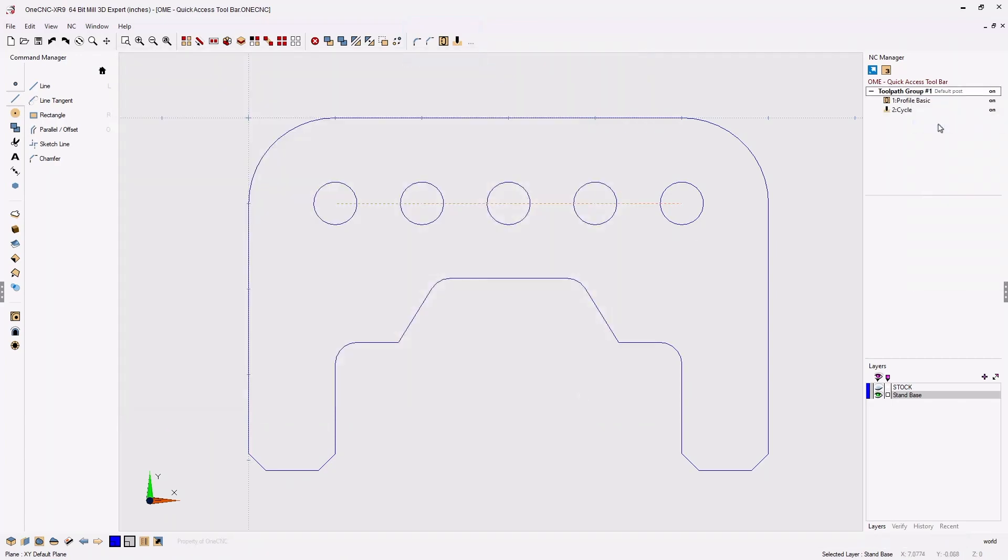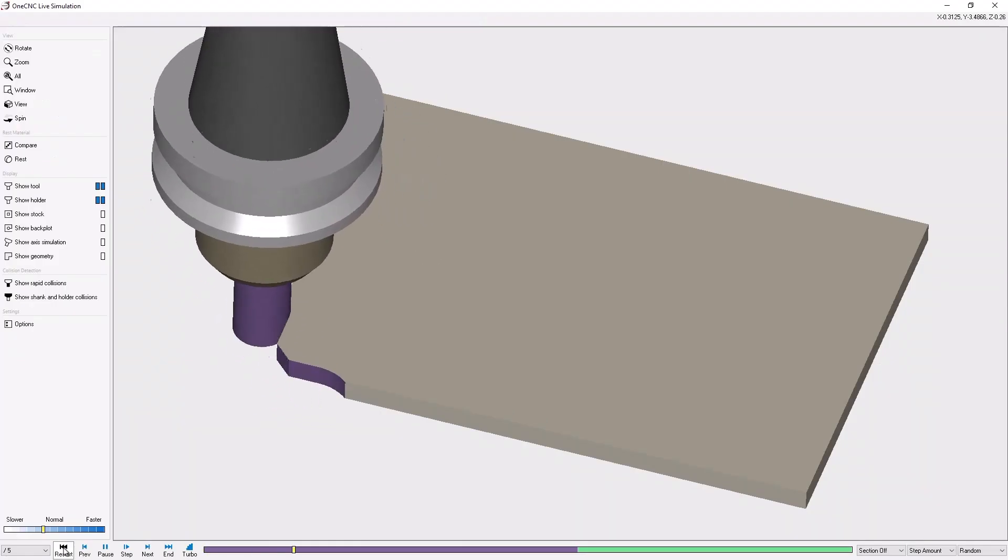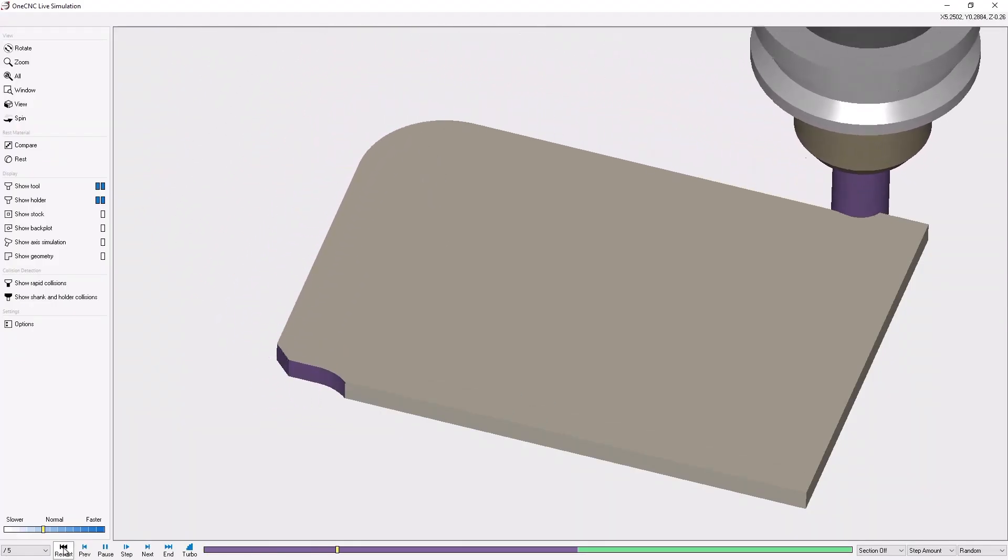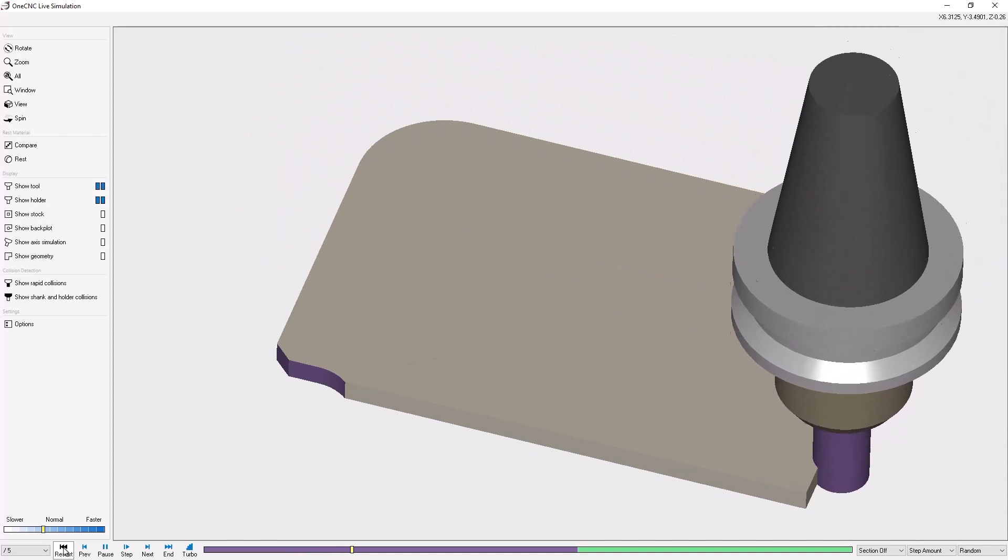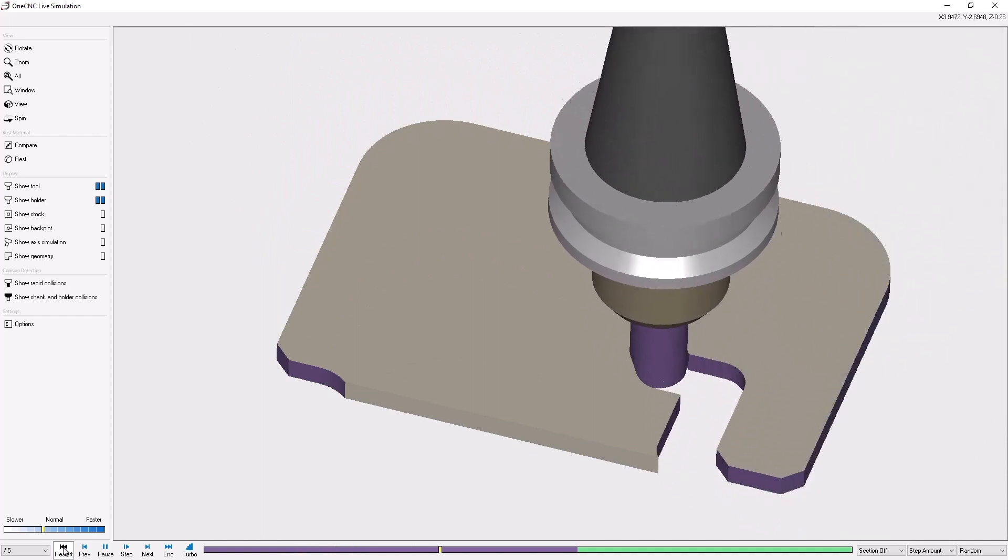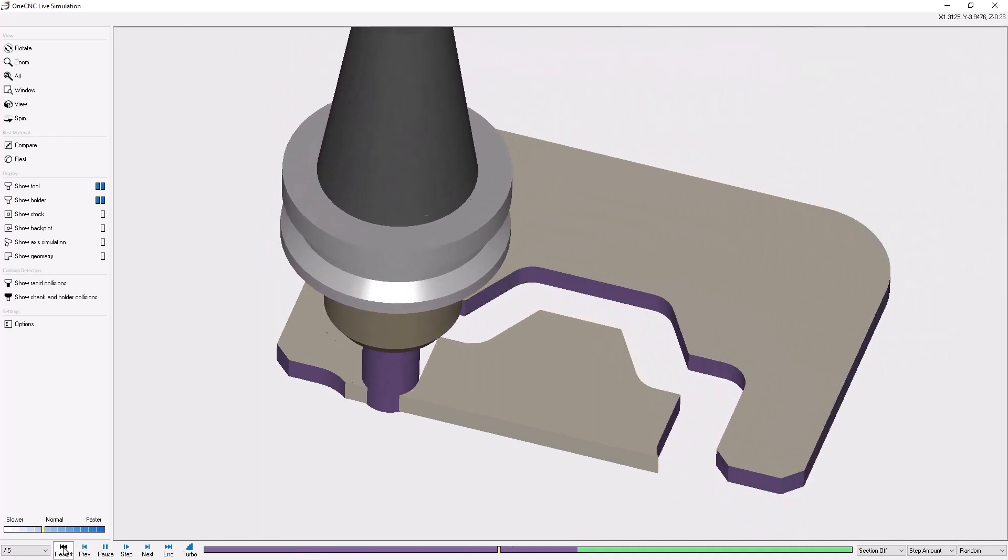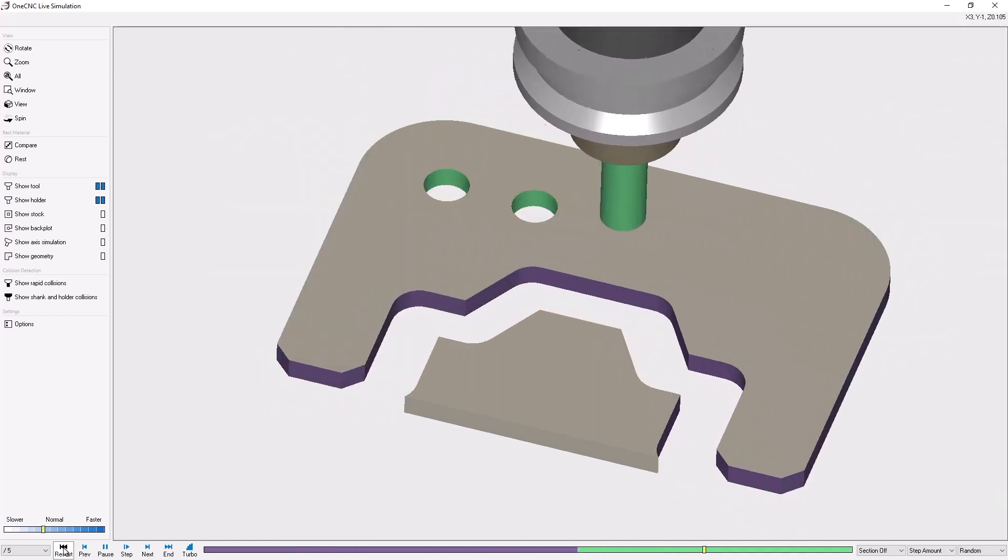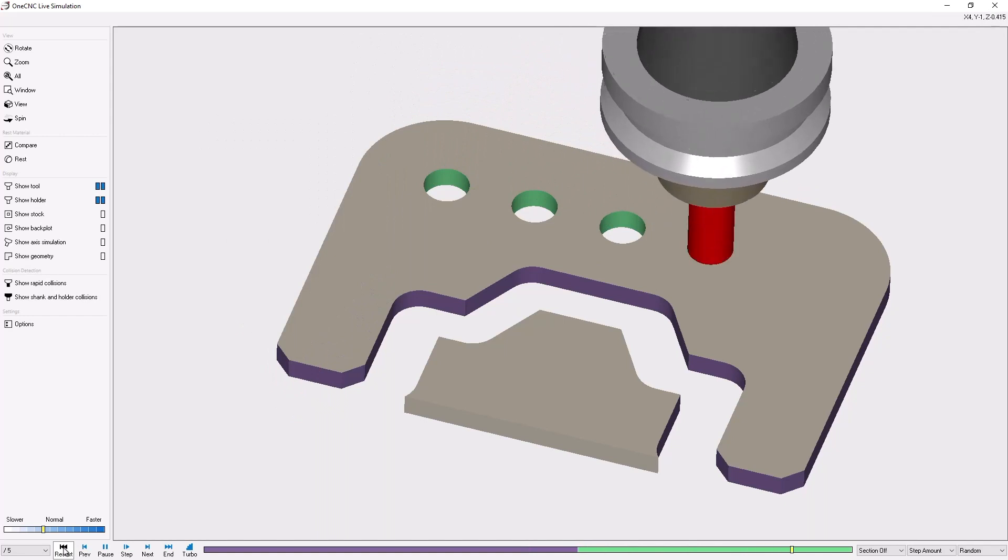With that completed, let's take our toolpath into the simulator. Creating a custom toolbar is very quick and can expedite the programming workflow.